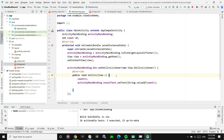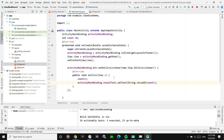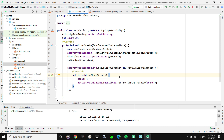There is no boilerplate at all. FindViewById will be dead soon — trust me. This is the approach you are supposed to use, and it will help you a lot as a programmer and developer.